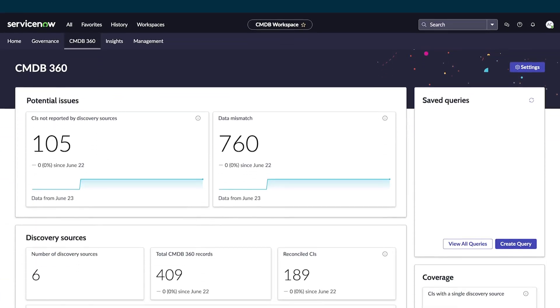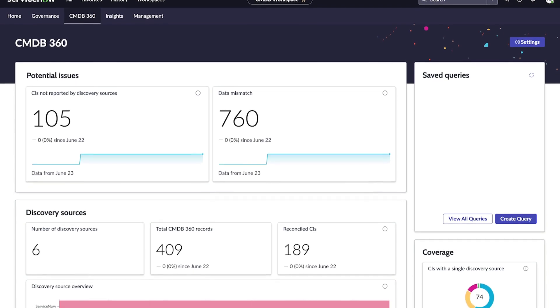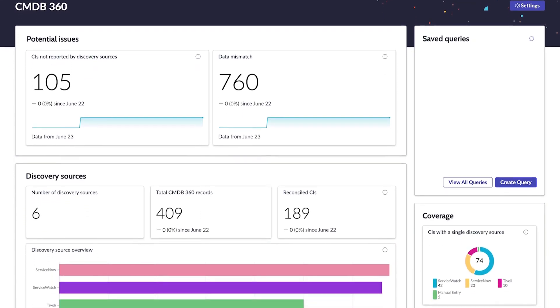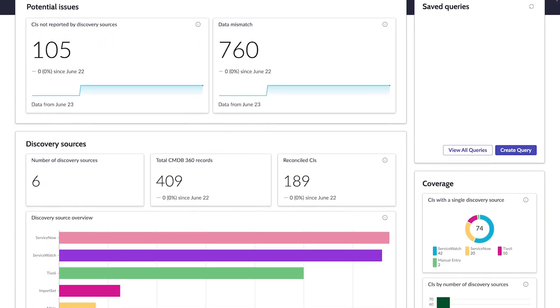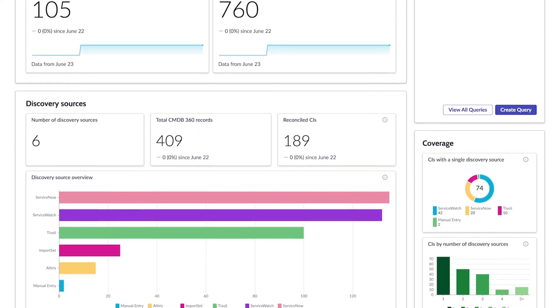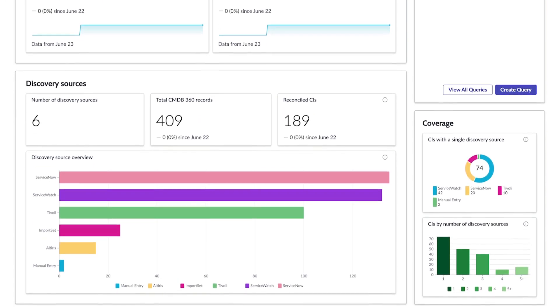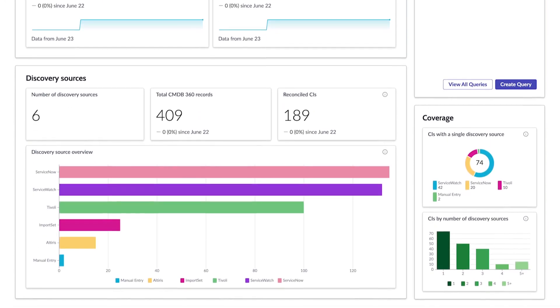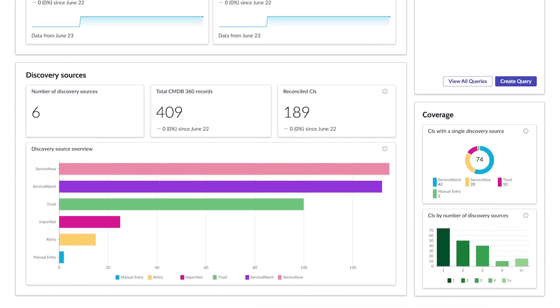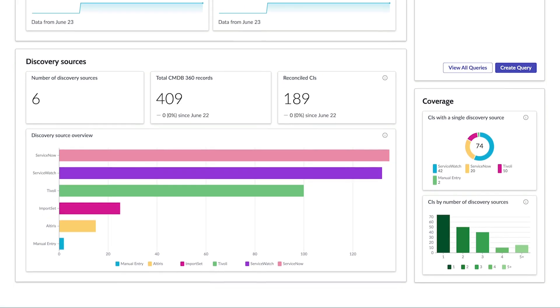When you're using multiple data sources, enabling multi-source CMDB and using CMDB 360 in the CMDB workspace helps you understand the raw data, analyze the gaps and differences, and set up rules to select the data source that provides the most reliable detail.